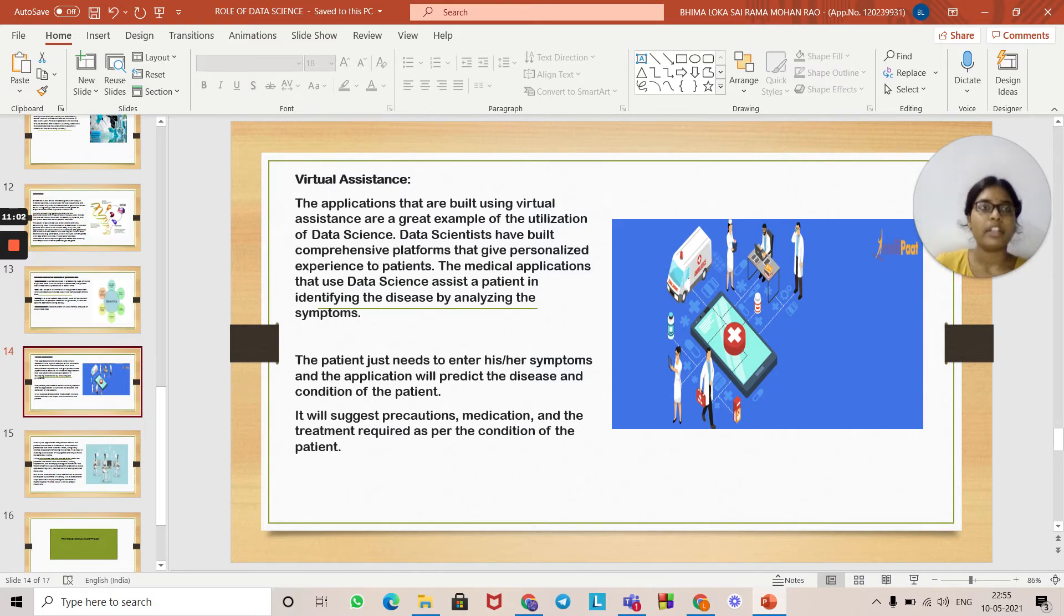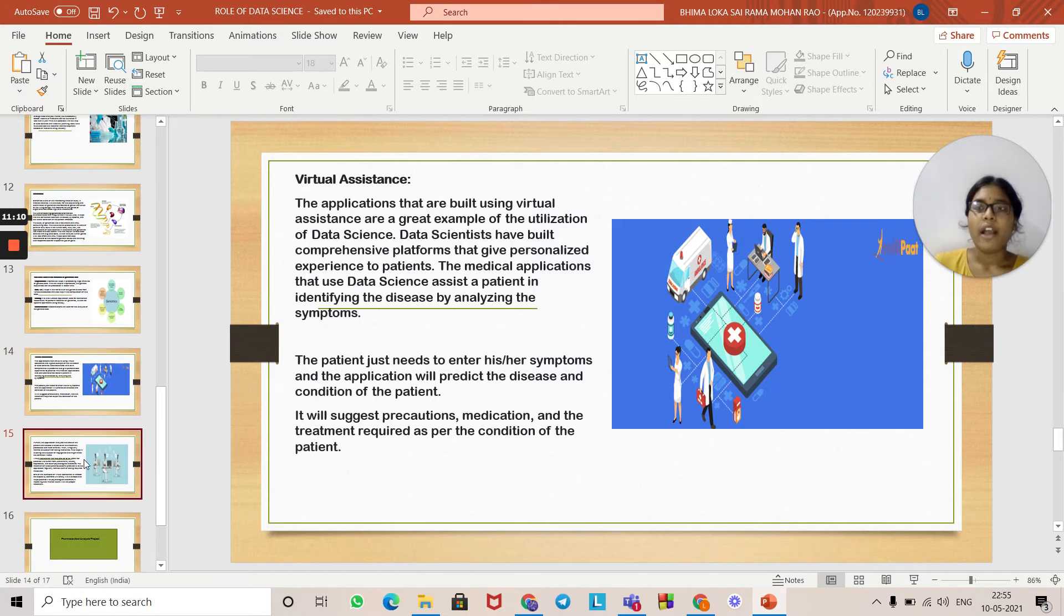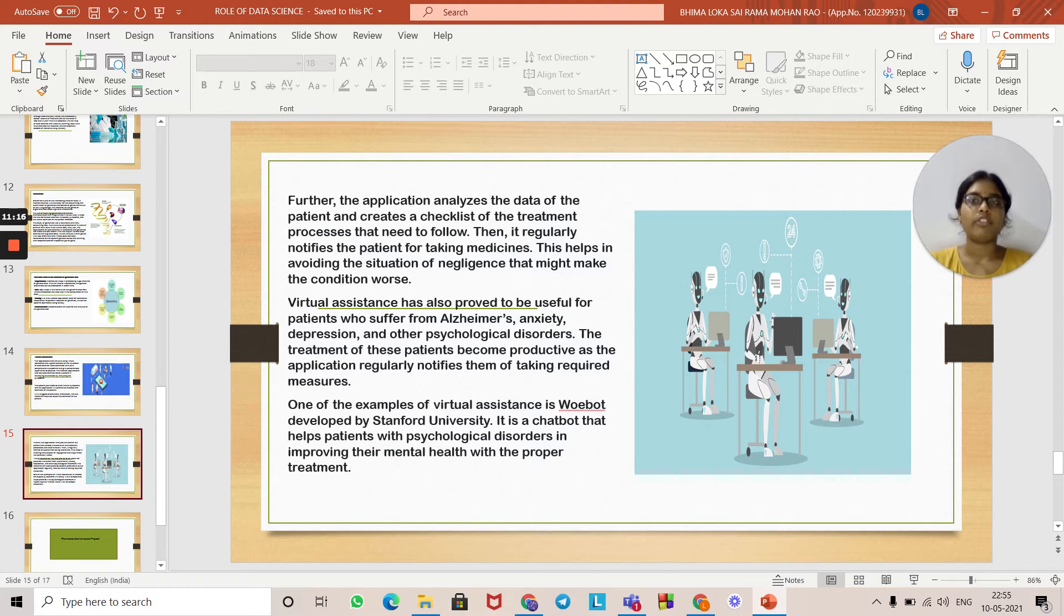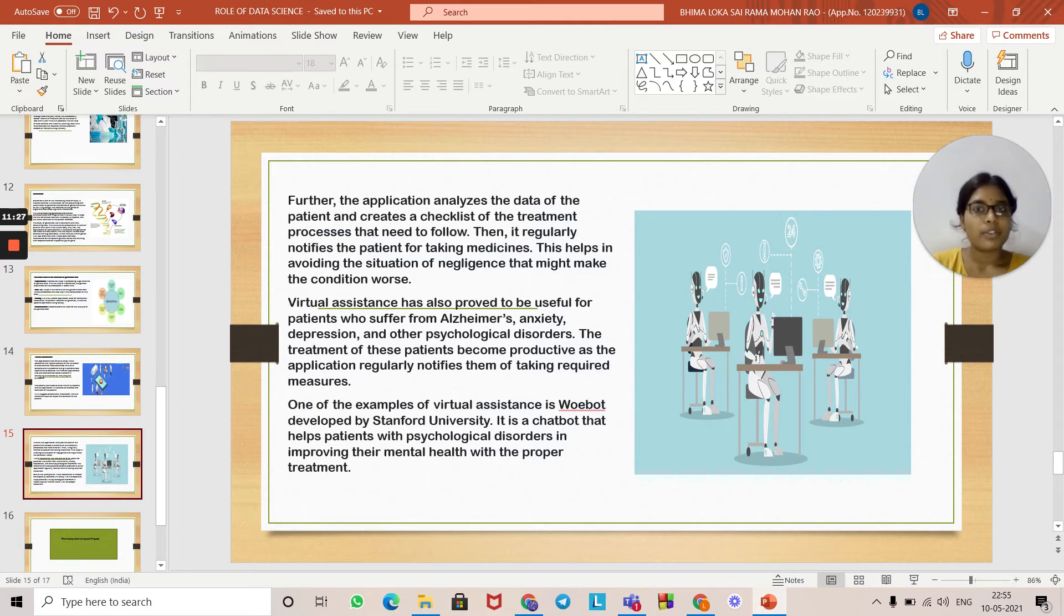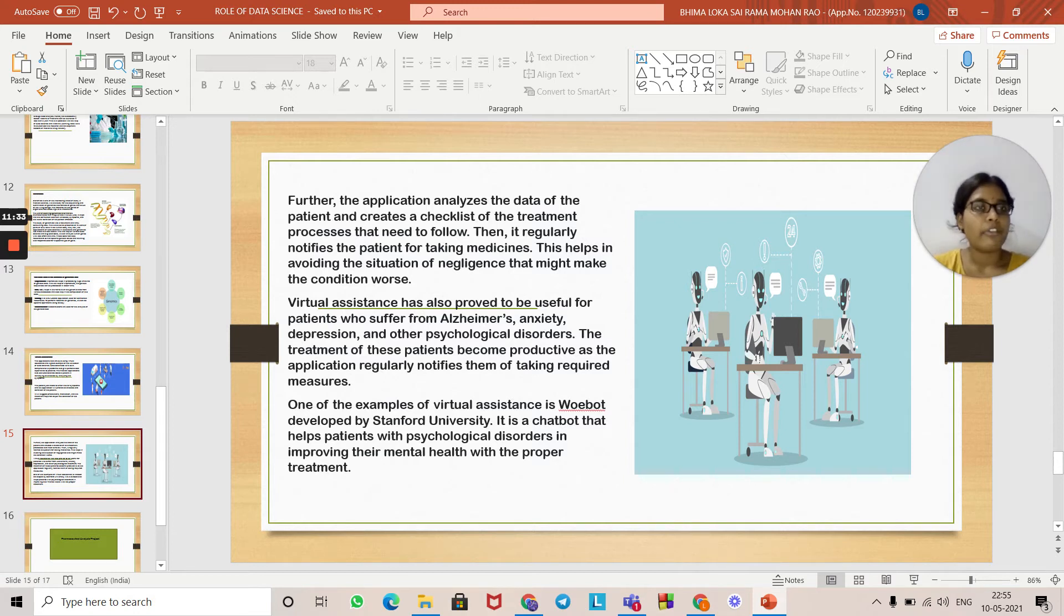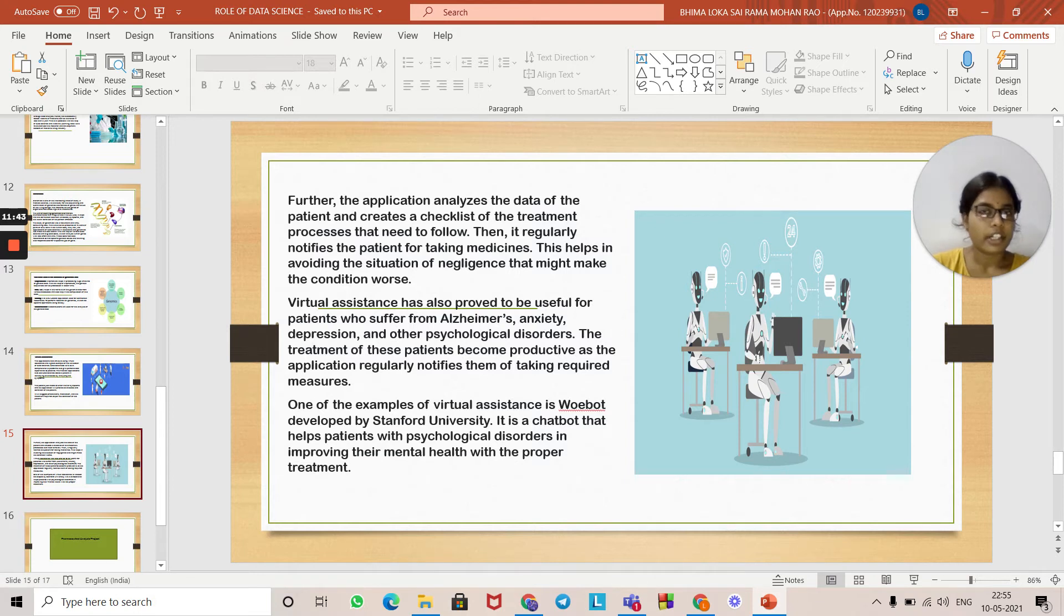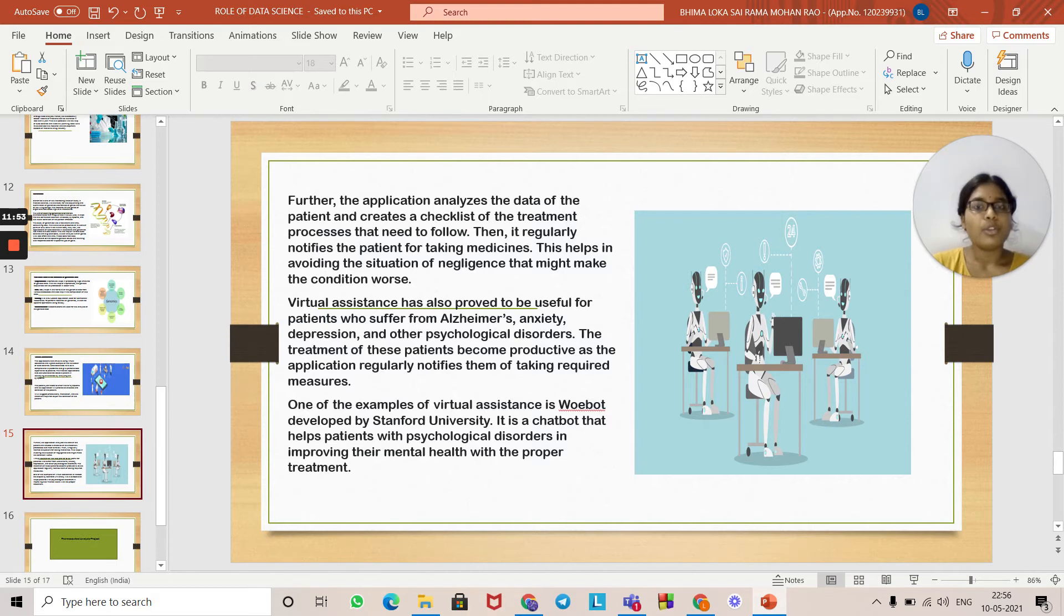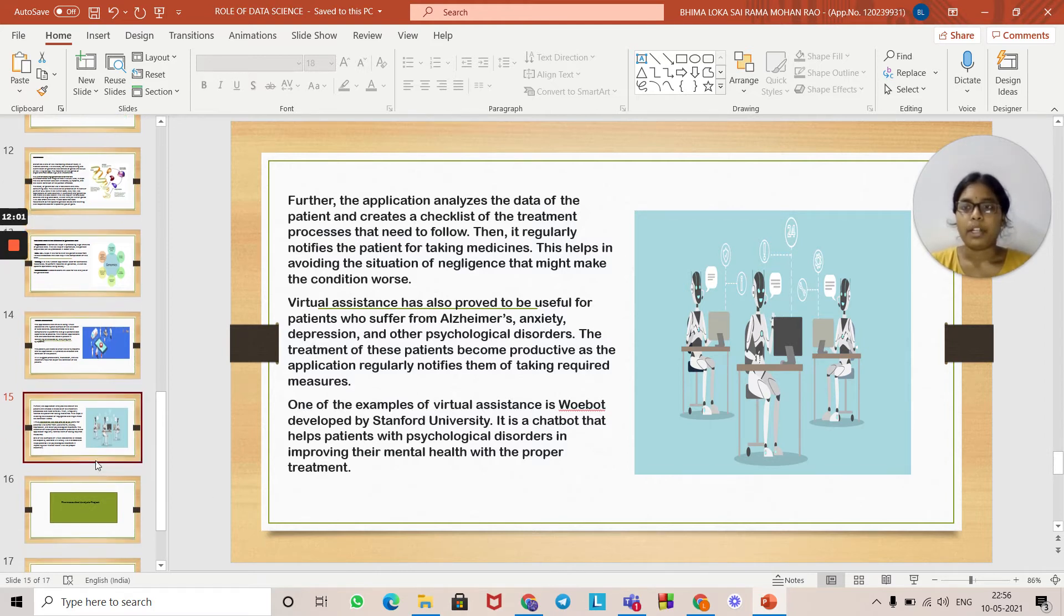Virtual assistance includes tracking and preventing disease. It will suggest precautions, medications, and treatment required as per the patient's conditions. The application analyzes patient data and creates a checklist of treatment processes that need to be followed, then regularly notifies the patient for taking medicines. This helps avoid negligence that might make conditions worse. Virtual assistance has also proved useful for patients with anxiety and other psychological disorders. The treatment of these patients becomes productive as the application regularly notifies them of taking required measures. One example of virtual assistance is O-Board, developed by Stanford University. It is a chatbot that helps patients with psychological disorders improve their mental health with proper treatment.